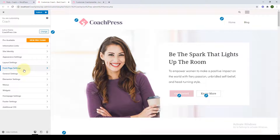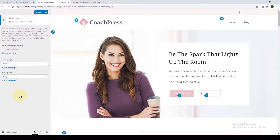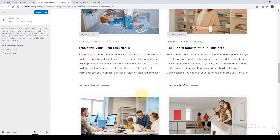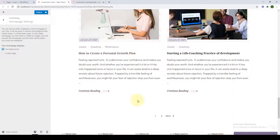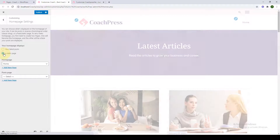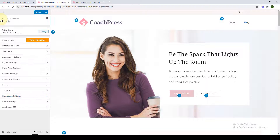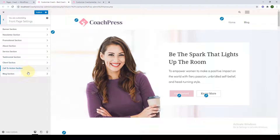Homepage Settings determine what your homepage display will be. You can choose from either a latest post or a static page. If you choose latest post, all of your latest posts will be shown as your homepage. As opposed to when you choose a static page, you'll have a static page as your homepage display. Remember, you will have to choose a static page in order to configure all of your front page settings.